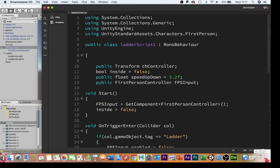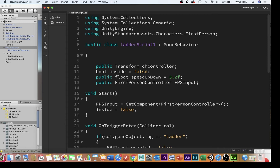First of all here we have a public transform for the character controller. This is essentially what's going to move up and down when we're inside the trigger area. Obviously to know whether we are inside we need a boolean to operate this here, and we're not going to be inside at the start so it's set to false. Next we're going to have a speed that moves us up and down.